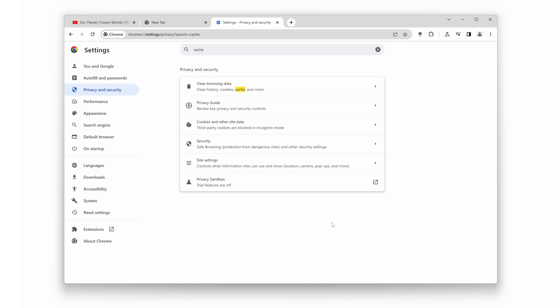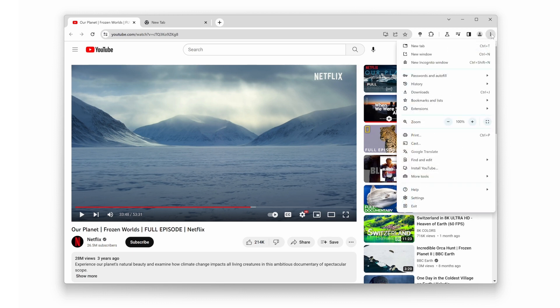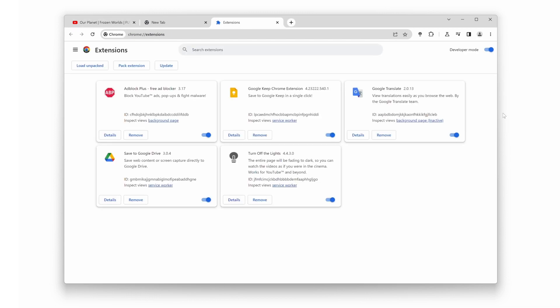Tip number two. Disable all other browser extensions. While extensions can add functionality to your browser, they can also consume resources and slow down your web performance. Head over to your browser's extension manager, disable any unnecessary or unused extensions, and restart your browser. You'll be amazed at how much of a difference it can make.